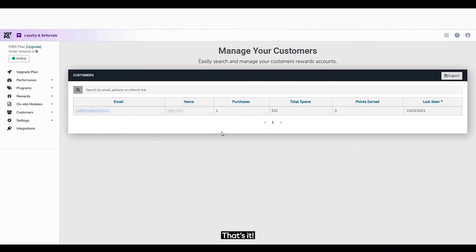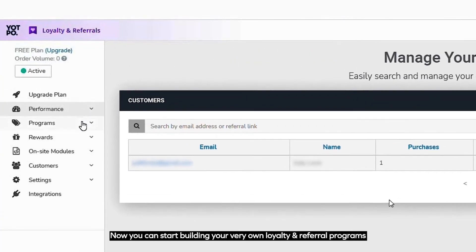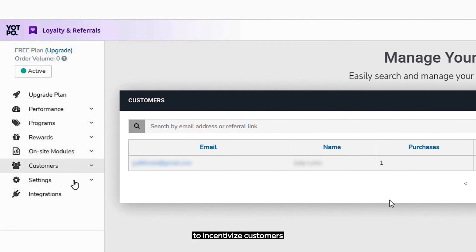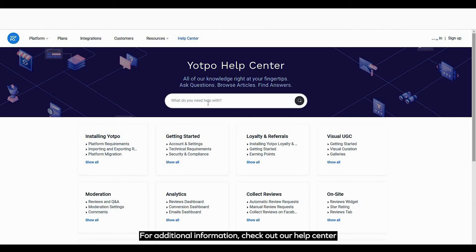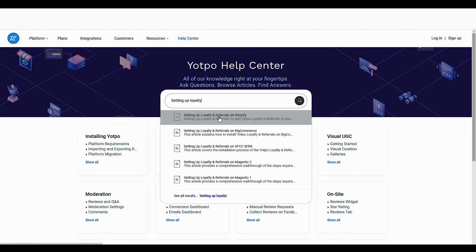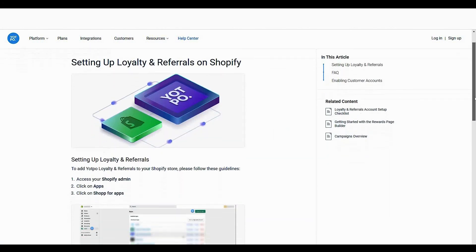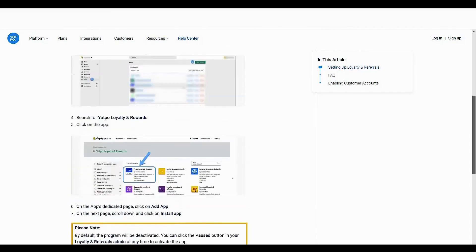That's it! Now you can start building your very own loyalty and referral programs to incentivize customers. For additional information, check out our Help Center. Thank you.